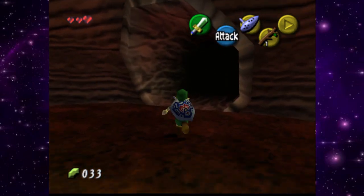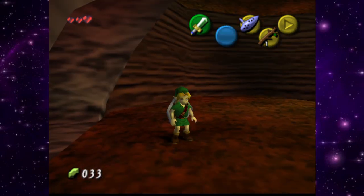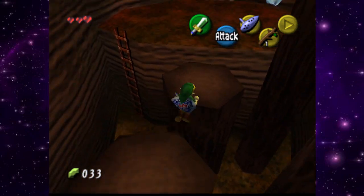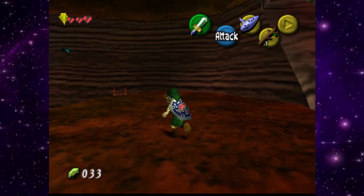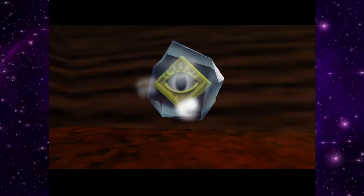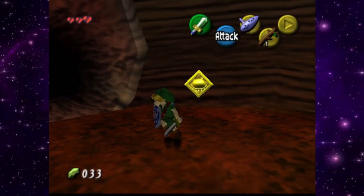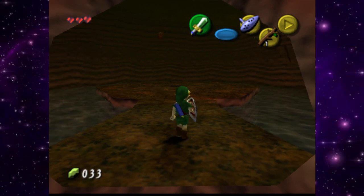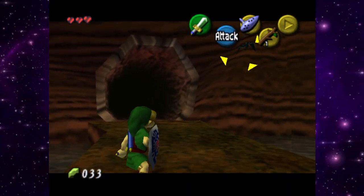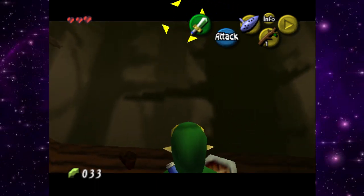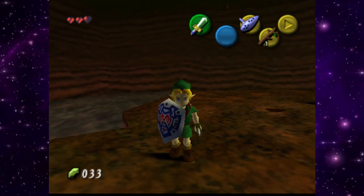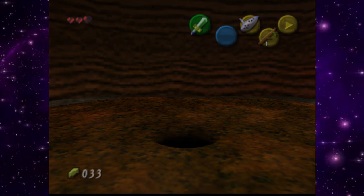Continuing to explore, we navigate the Deep Woods area. We find more rupees and encounter some enemies. There's a chest with a small key — very important. We keep cruising through the area, picking up a deku nut when an enemy burns instead of dropping a stick. We're making progress through what looks like the first dungeon area.